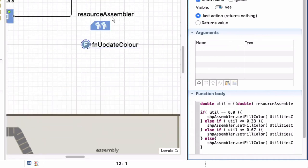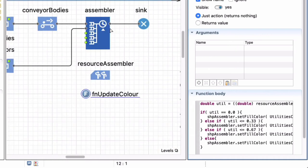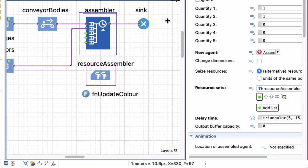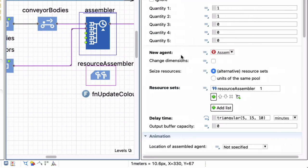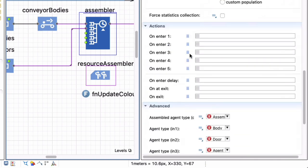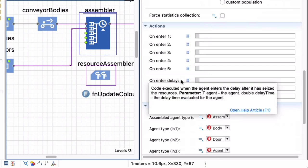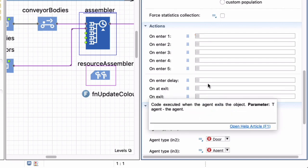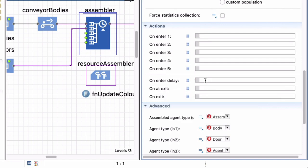So I've coded my function and I can now go into my assembler and go down to my actions. And you will see that I can perform actions every time that an entity enters on queue 1, 2, 3, 4, or 5, or when it enters a delay or whenever it exits or it's at the exit just before it exits the block. So I want to make sure that I update my color every time when a new assembly is started.